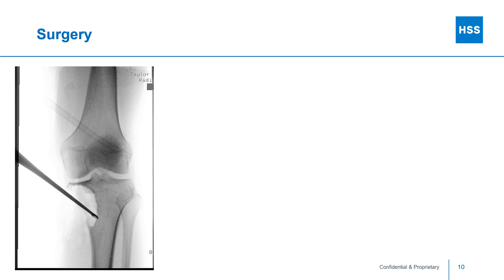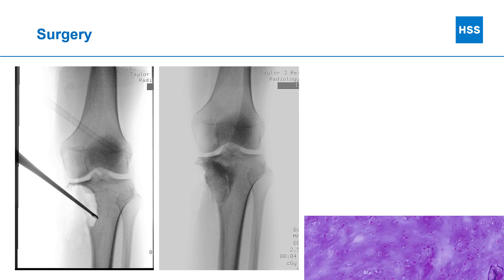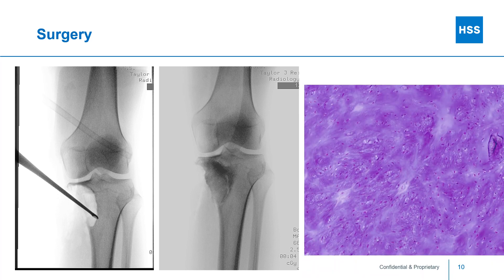Again, surgery begins with an aggressive curettage of the entire tumor, followed by the argon beam coagulator. The tibia is again filled with a synthetic bone cement. Our pathologists examine the tumor specimen and are able to identify this as a periosteal chondroma, which is a form of cartilage tumor.